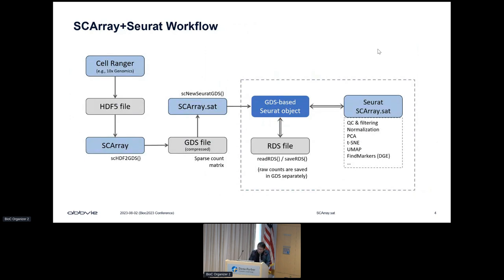Here is a typical workflow using Seurat and SCArray. The count matrix is the input—for example, generated by Cell Ranger from 10x Genomics. A function in the SCArray package saves the sparse count matrix to a GDS file. We then use the SCArray package to create a GDS-based Seurat object. This new object can be saved to a file and serialized using standard R functions, while the count data are stored in a GDS file separately for downstream analysis including QC filtering, PCA, UMAP, and differential gene expression.